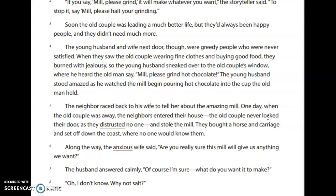When they saw the old couple wearing fine clothes and buying good food, they burned with jealousy. So the young husband sneaked over to the old couple's window, where he heard the old man say, 'Mill, please grind hot chocolate.' The young husband stood amazed as he watched the mill begin pouring hot chocolate into the cup the old man held. The neighbor raced back to his wife to tell about the amazing mill. One day, when the old couple was away, the neighbors entered their house. The old couple never locked their door, as they distrusted no one, and the neighbors stole the mill. They bought a horse and carriage and set off down the coast where no one would know them.